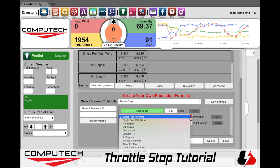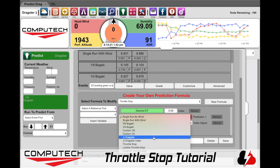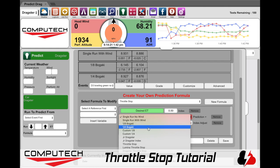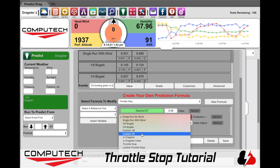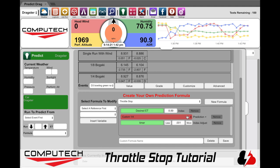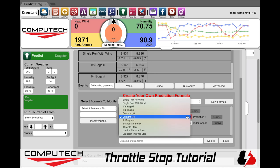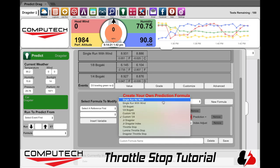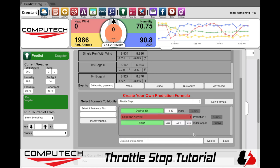Next it is asking you which ET prediction formula you would like to use. When we do a throttle stop prediction we are actually applying two separate formulas — one to determine what you would run, and the other to modify your timer to get back to your index. The reason we have you select an existing formula is because it allows you to fine tune and perfect a dial-in formula and then easily grab and use that when it's time to go index racing.